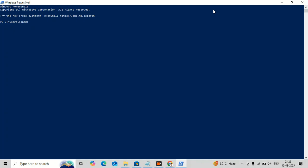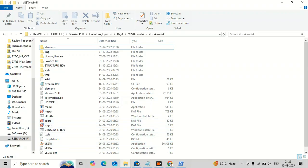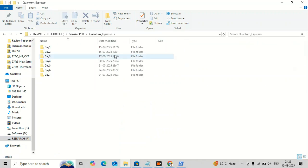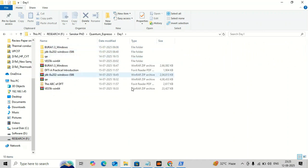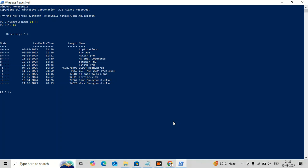I have kept this file in the F drive in a folder named SanskarPhD, then in a folder called Quantum ESPRESSO, then Day One, and then QE. To navigate there in PowerShell, first type the drive name followed by a colon to go to the F drive. To check what folders are available, type 'ls' and hit Enter. These are the folders in my F drive, and I have to go into SanskarPhD.